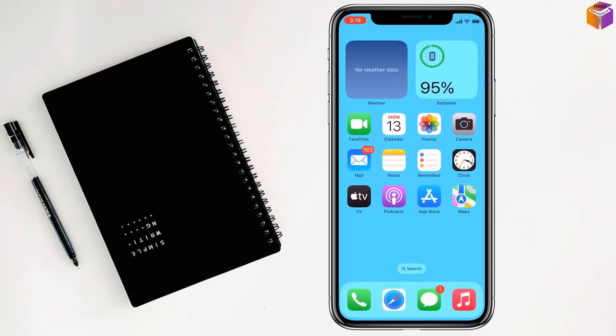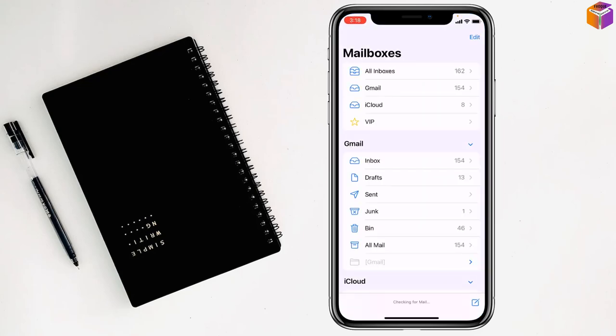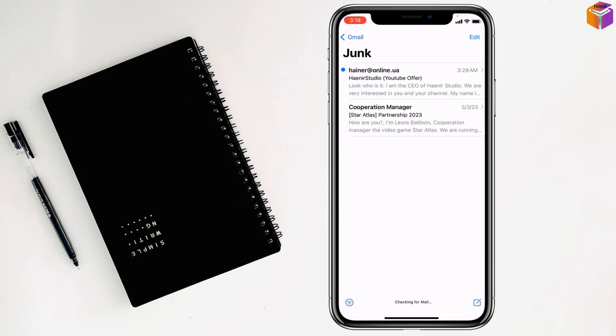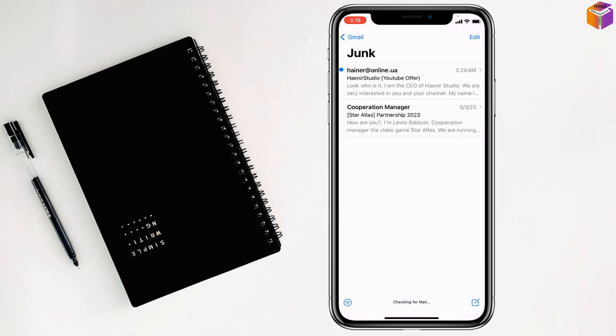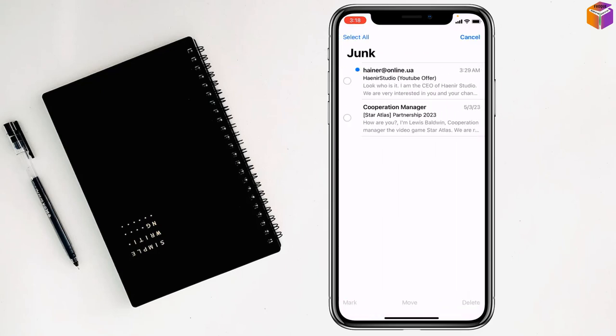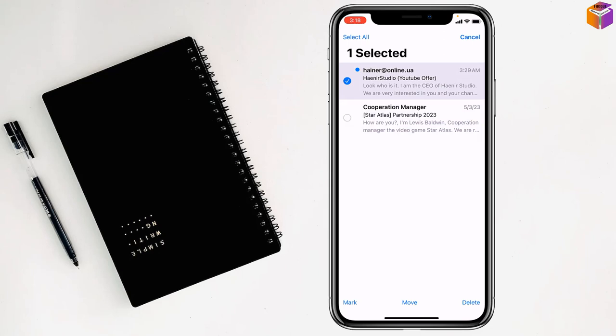For the second method, go to Mail, then click on Junk. Click on Edit, then select manually like this. Then click on delete all, and your trash will be deleted.